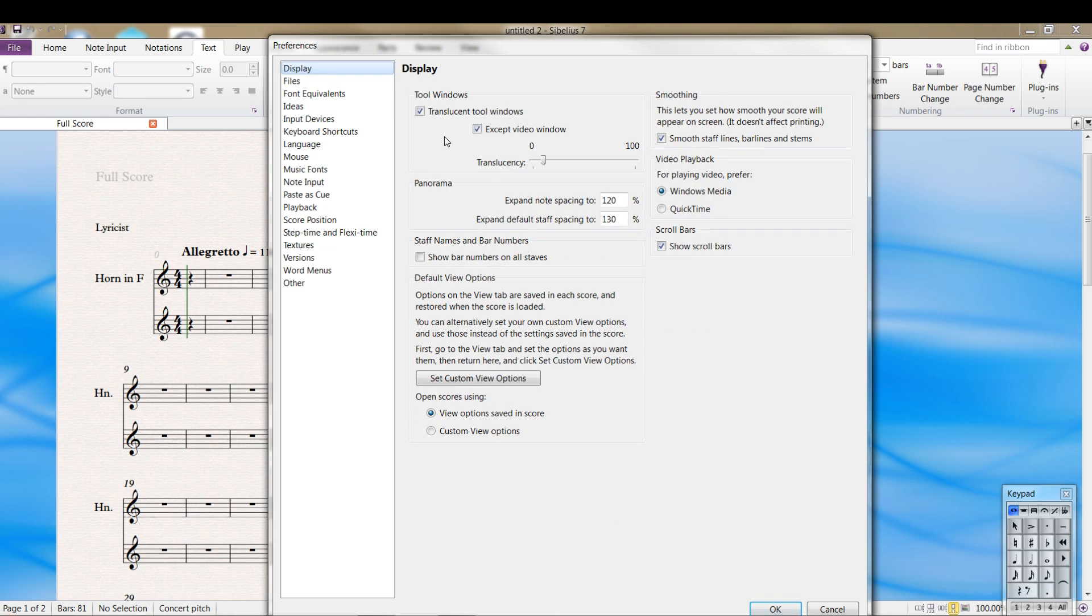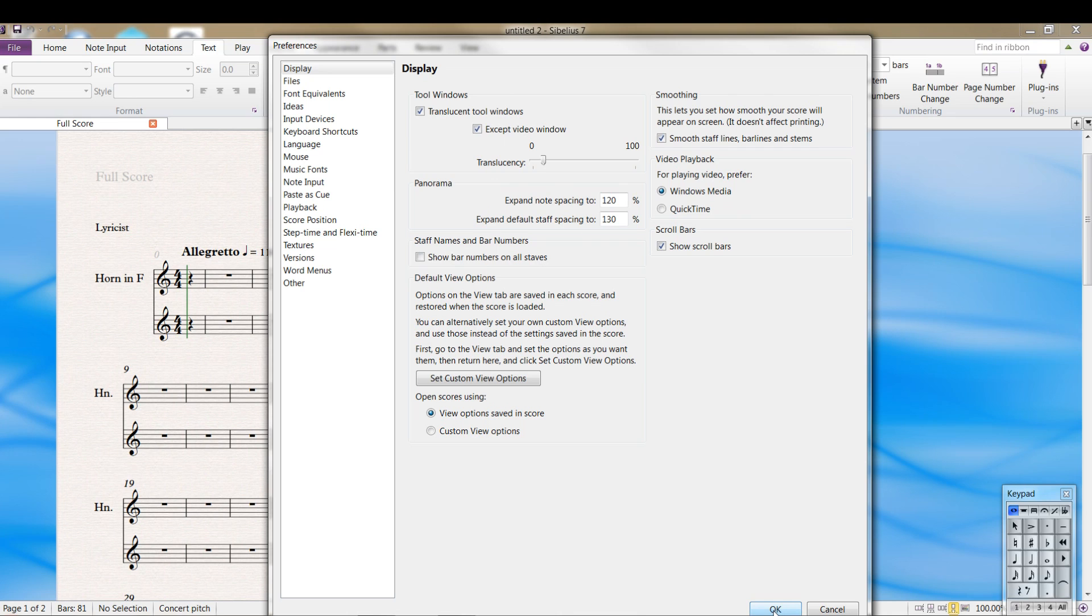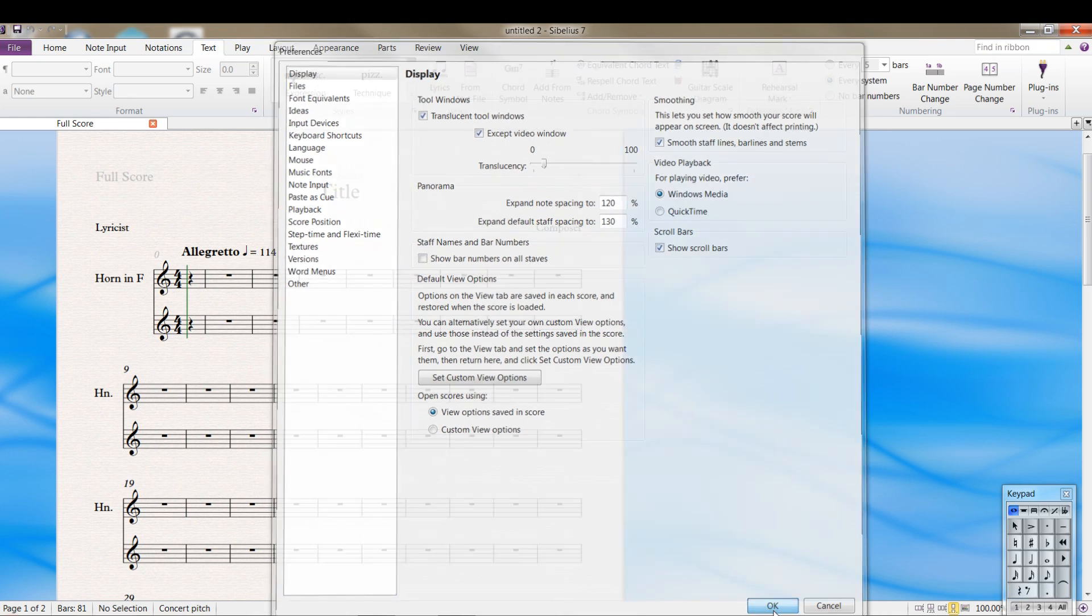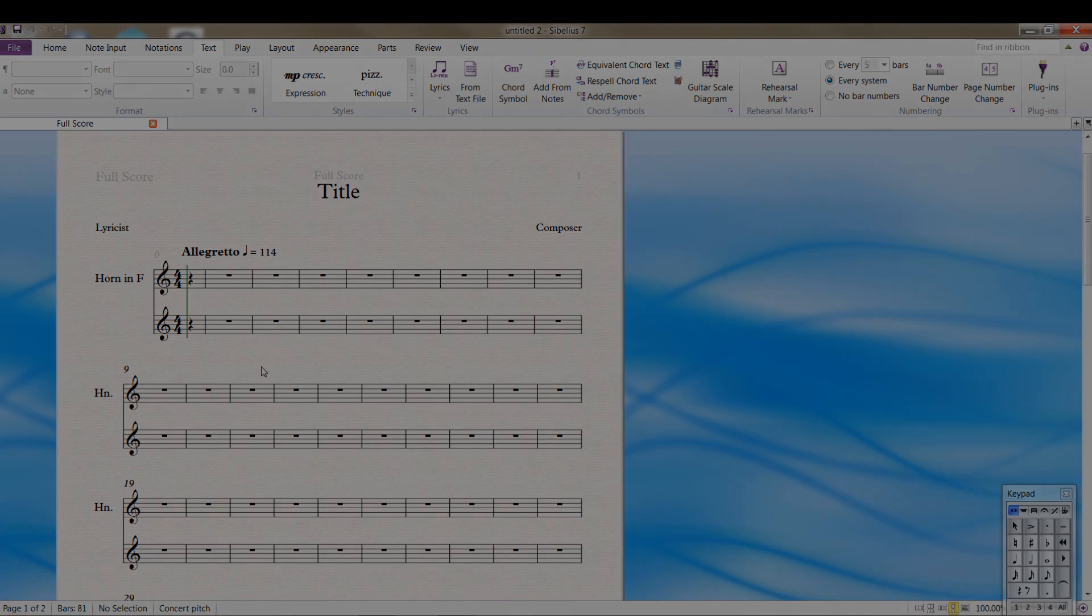And lastly, you have some options here in the display tab here. You can show bar numbers on all staffs if you want. You can set your different options, and you can set it. You can go into the view tab, which we'll talk about later, set up everything you want, and then click on this, and it'll set your custom view options to be what you set there. That's a brief overview. First things I would do to get started. Go back and watch it again if I went too fast. I don't want to make these videos too long.